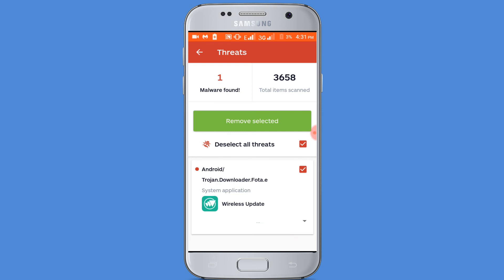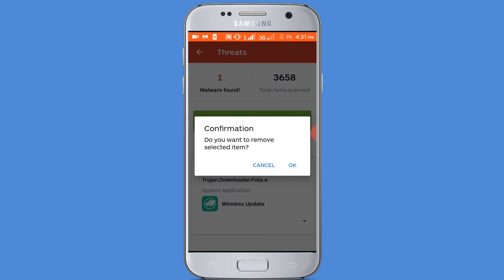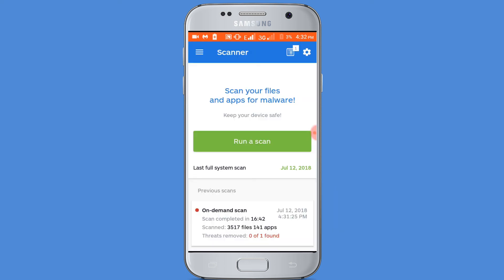Now click on the remove selected option. Confirmation — OK. Now successfully removed virus from my phone.